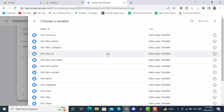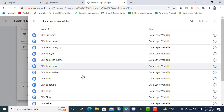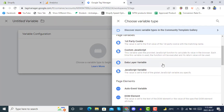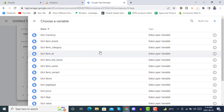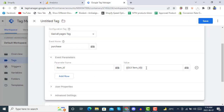If you haven't added a variable yet, for example for 'item_id', click the plus button, then click Variable Configuration, and select Data Layer Variable. In the Data Layer Variable Name field, enter the variable name, then click Save. It will be saved in your variables list. Then simply select that variable — for item_id you will have this variable value.